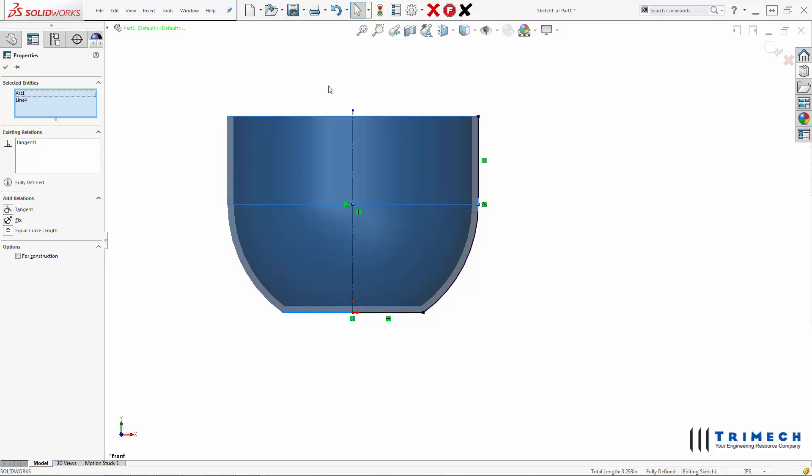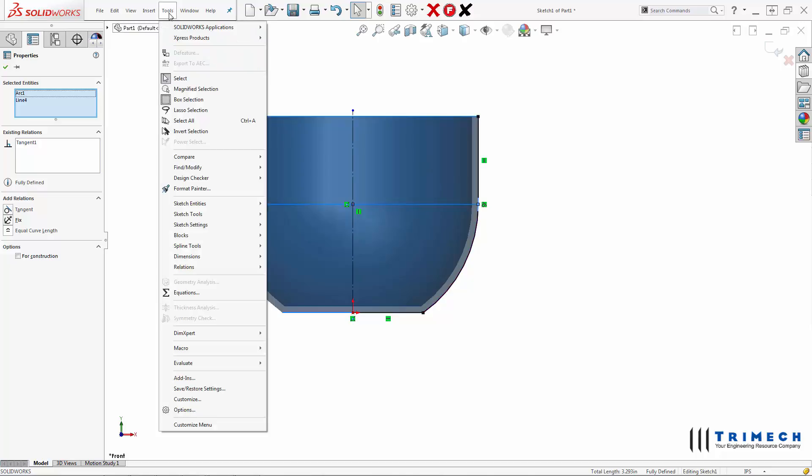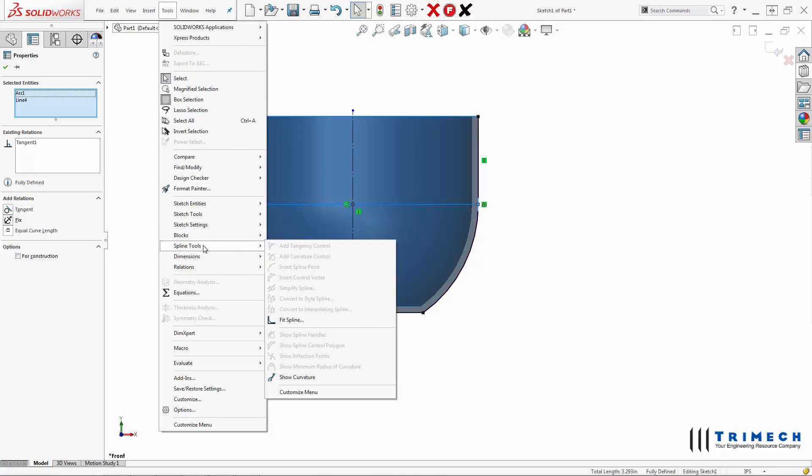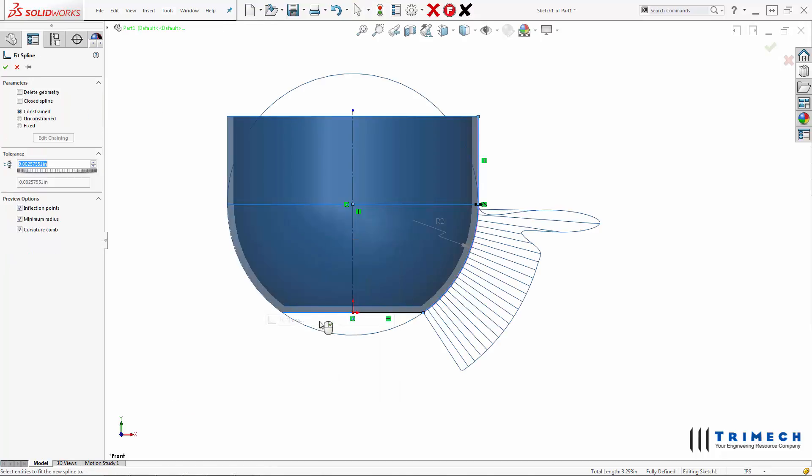And a Fit Spline is found under Tools, Spline Tools, Fit Spline. This will allow you to add a spline to the geometry. It can be constrained to that geometry, or it can be unconstrained or fixed in place. We can also delete the geometry.